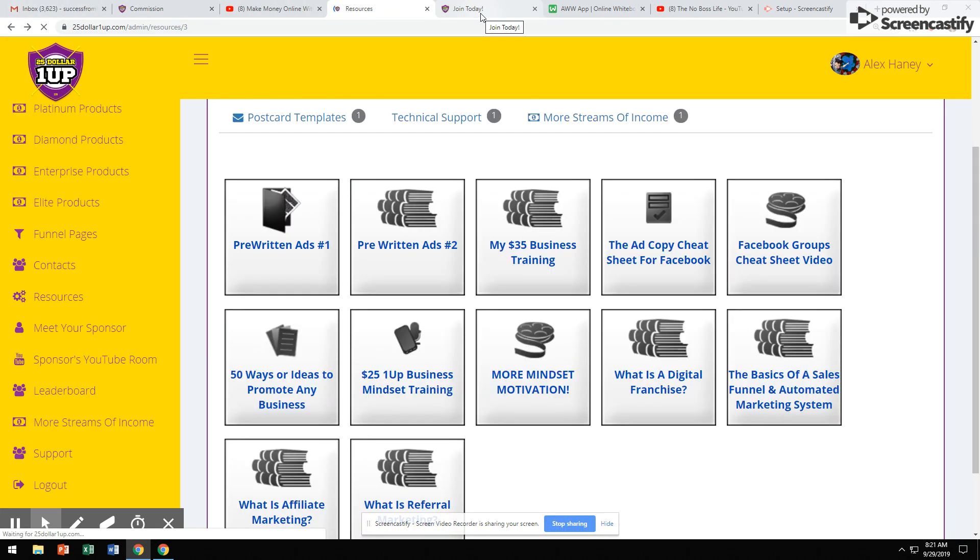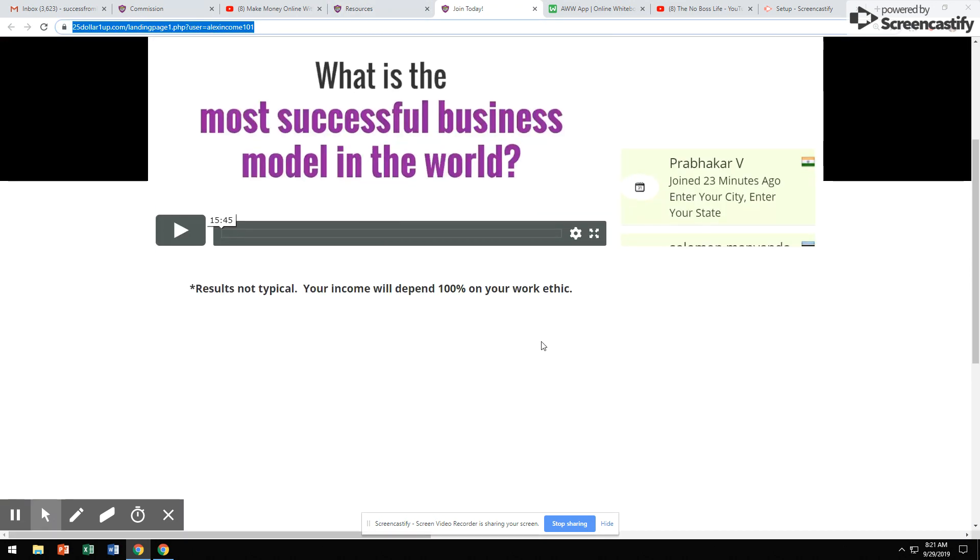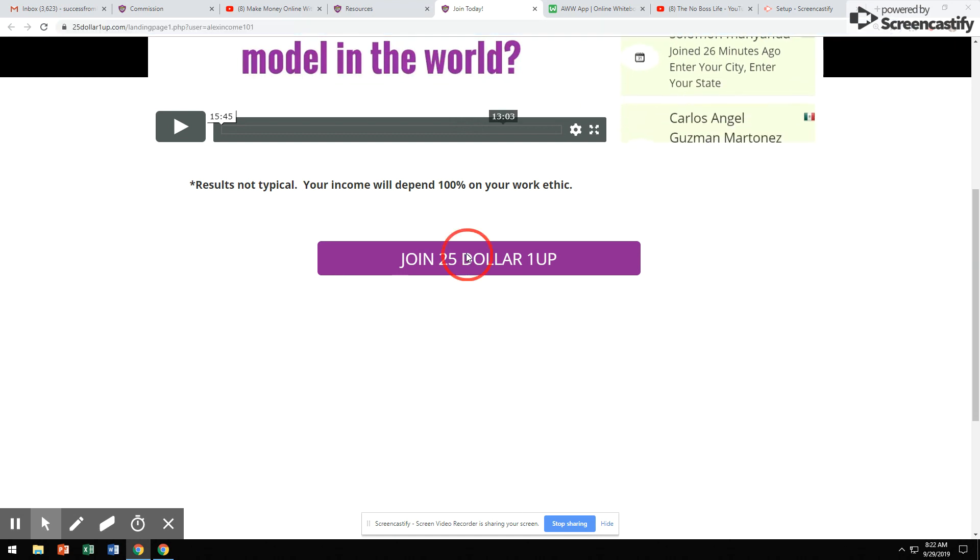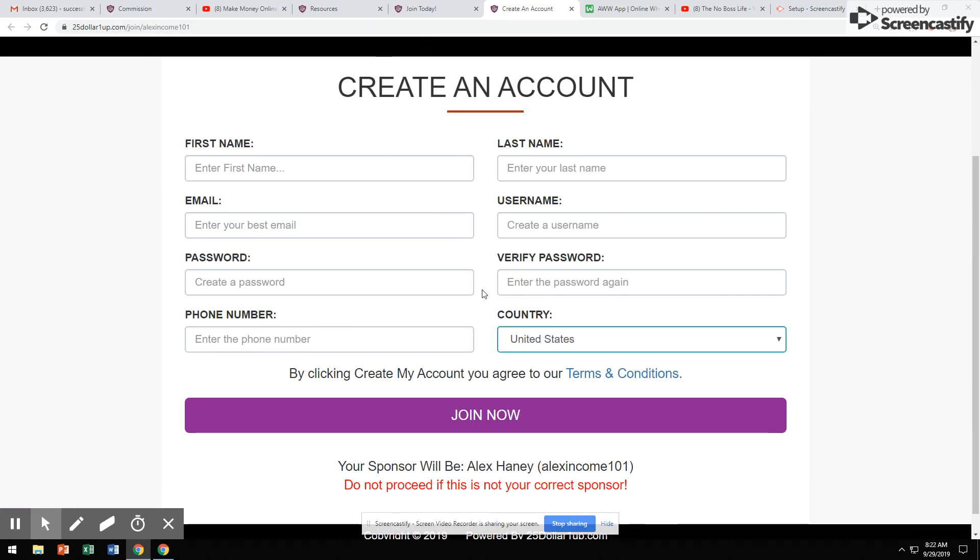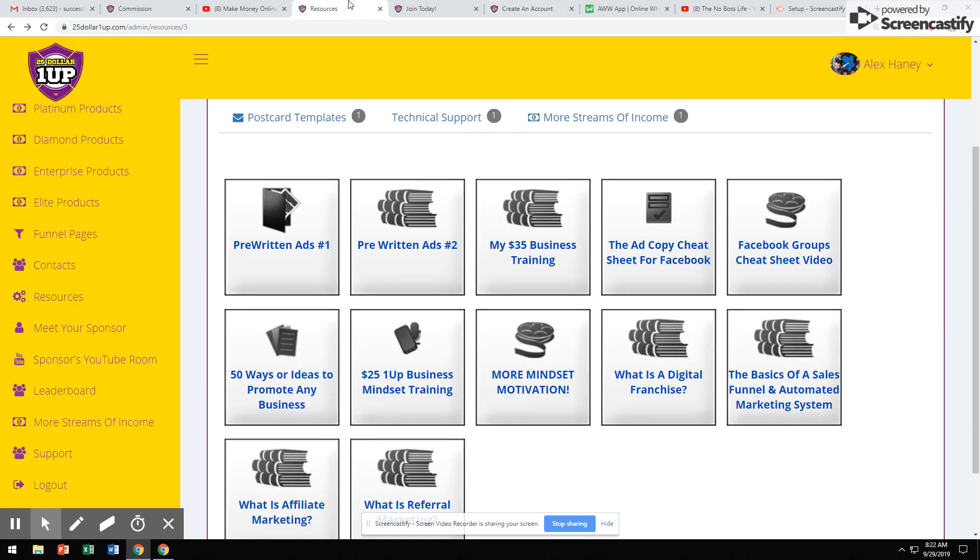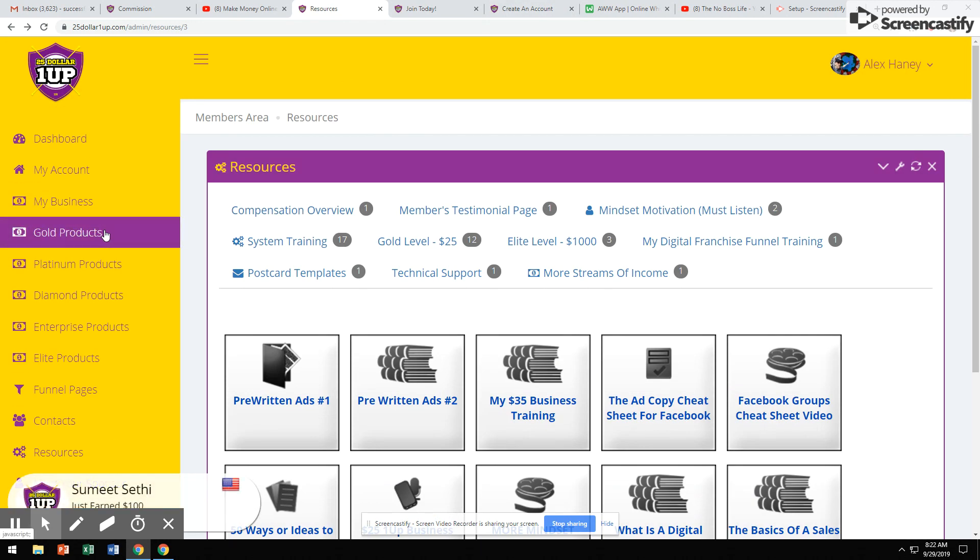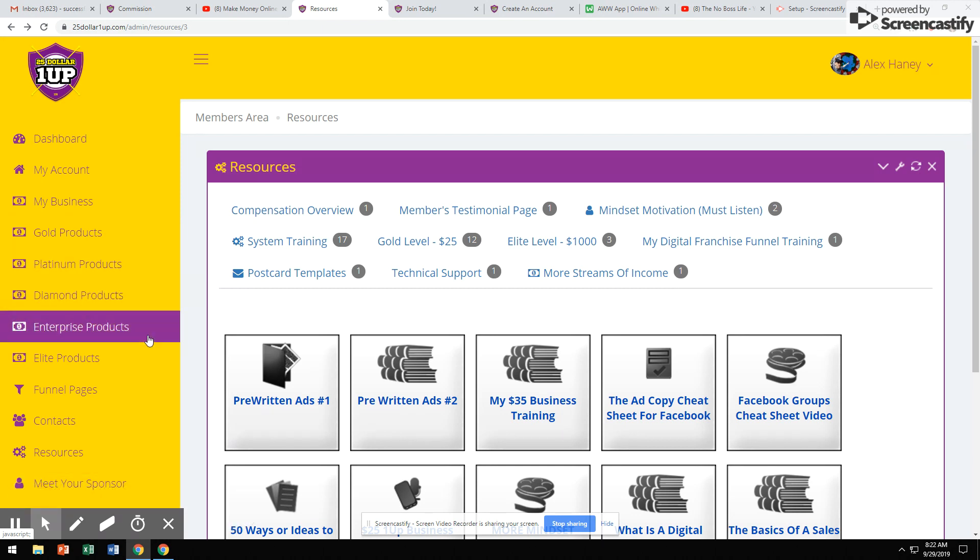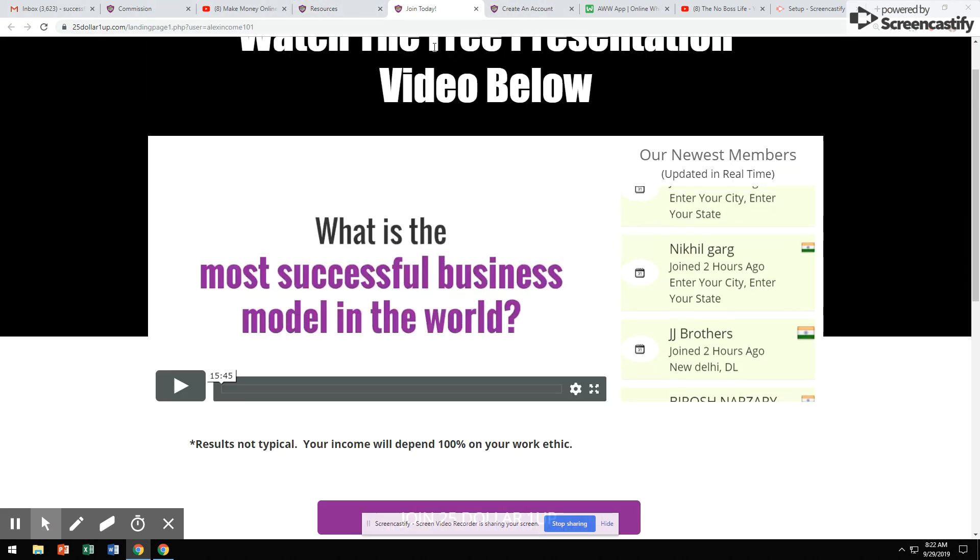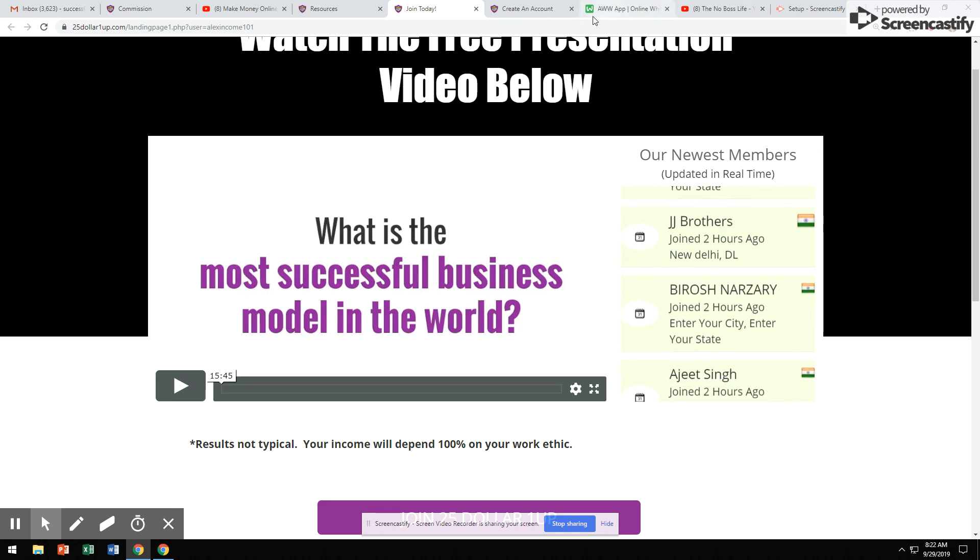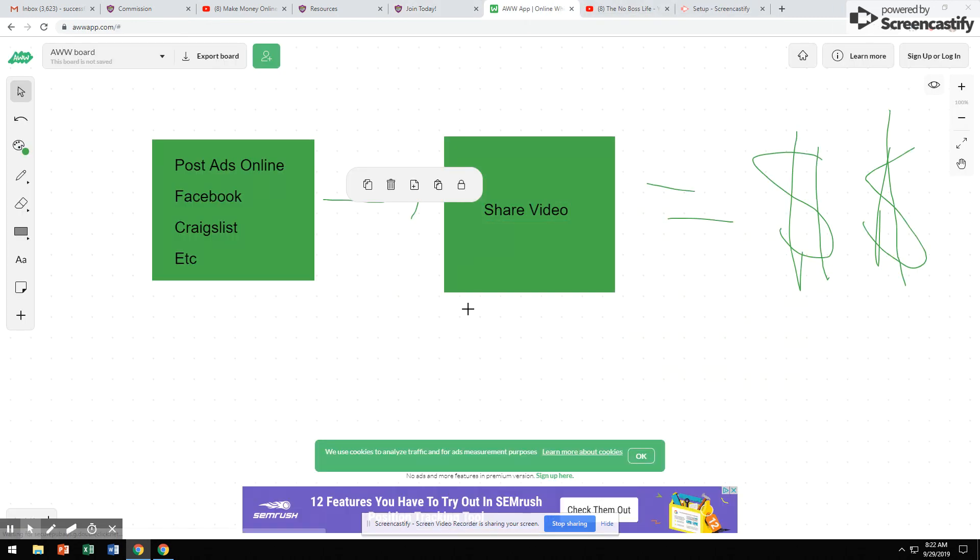When people ask you for more information, you share this website with people. You share the video with someone. When someone decides to take action, they're going to click this link. They're going to fill out this form right here. It's going to say your name at the bottom right here. After they fill out this form, they have three options to choose from. They can join at the gold level, which earns you $25 commissions. The platinum level, which earns you $100 commissions. The diamond, $250. Or the $1,000 level.